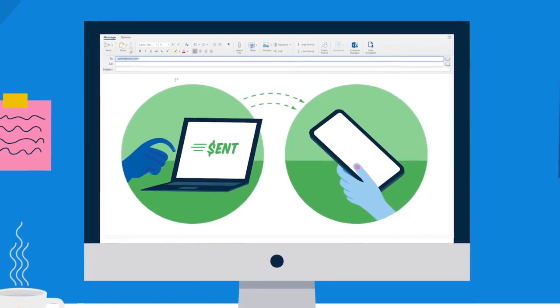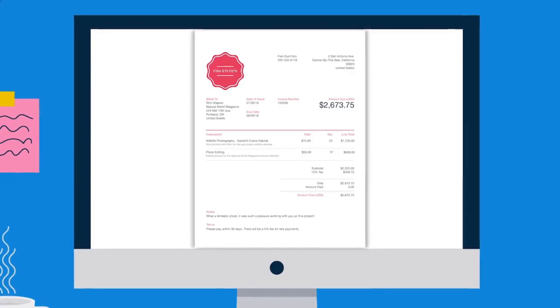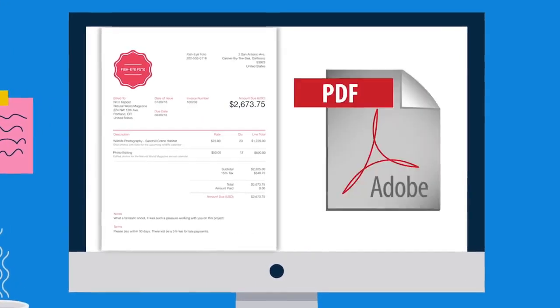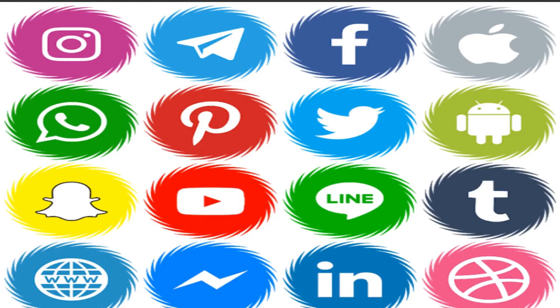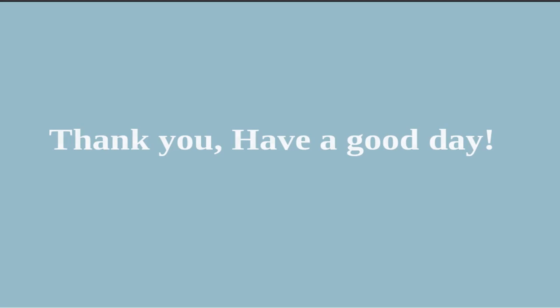Then you can send your products to customers through any courier. After that, send the invoice to them through email or WhatsApp. Share your shop to social media like WhatsApp and Facebook to get customers visiting your shop. When you update your shop from the dashboard, it will reflect in your customer's app. Thanks for taking time to watch this tutorial. Have a good day.